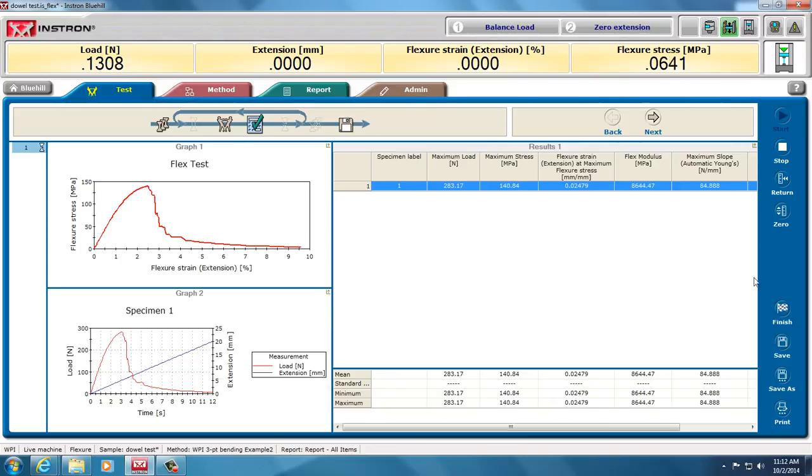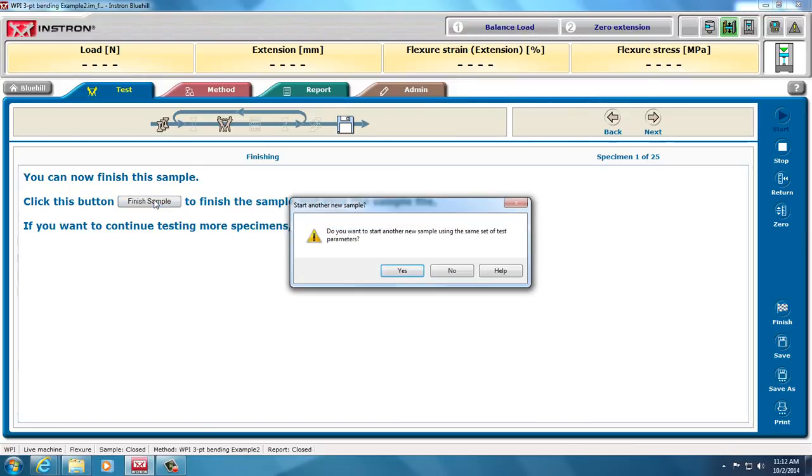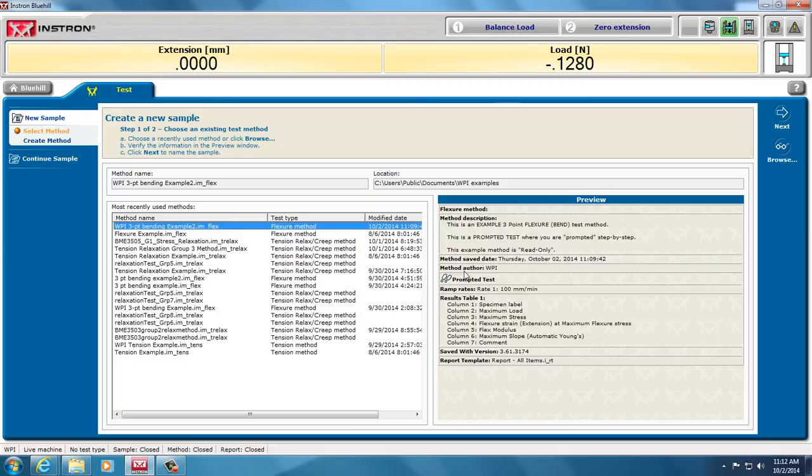And if I finish the sample, it will save my file, the raw data file. If I do not hit finish, it will not save my raw data file. And that's the end of the flexure method.